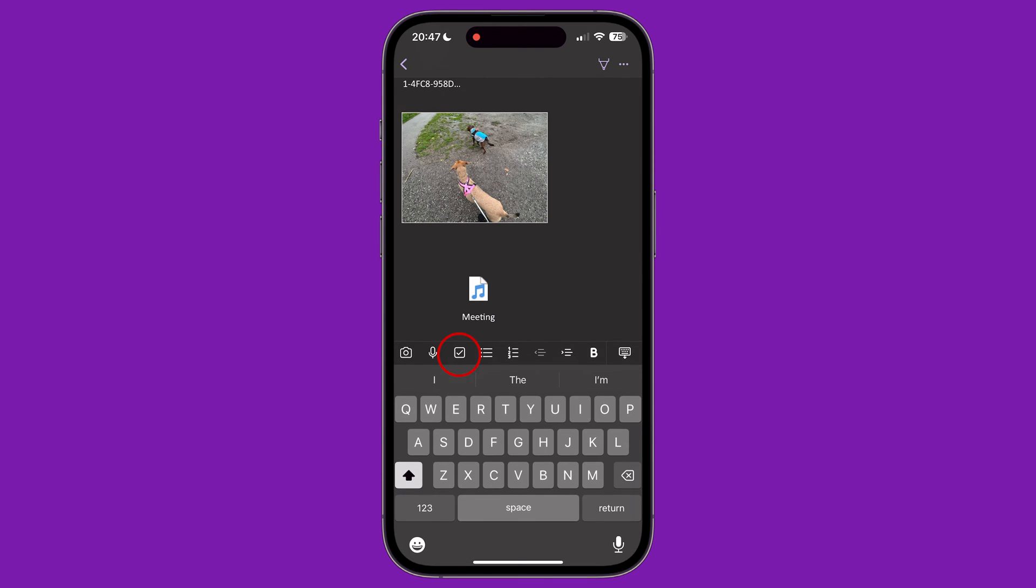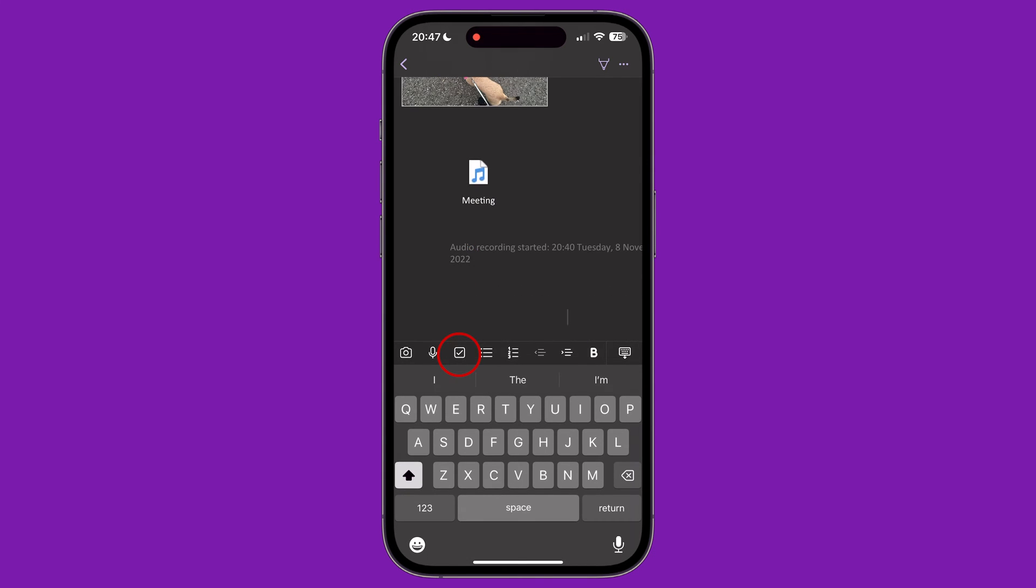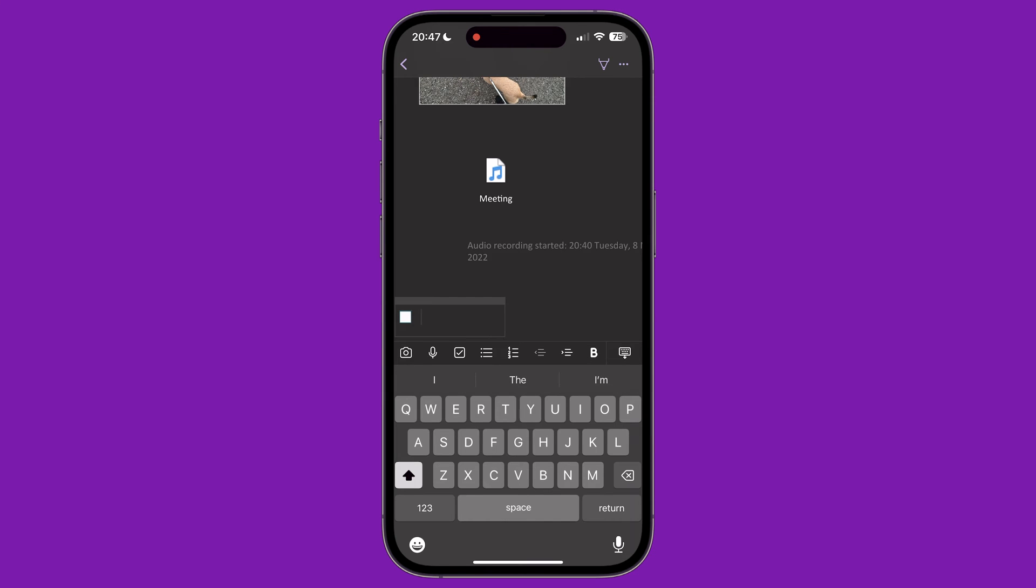The third icon on the menu above the keyboard lets you create a tick box, which is useful for creating to-do style lists on the page. Tapping on a box will tick or untick it.